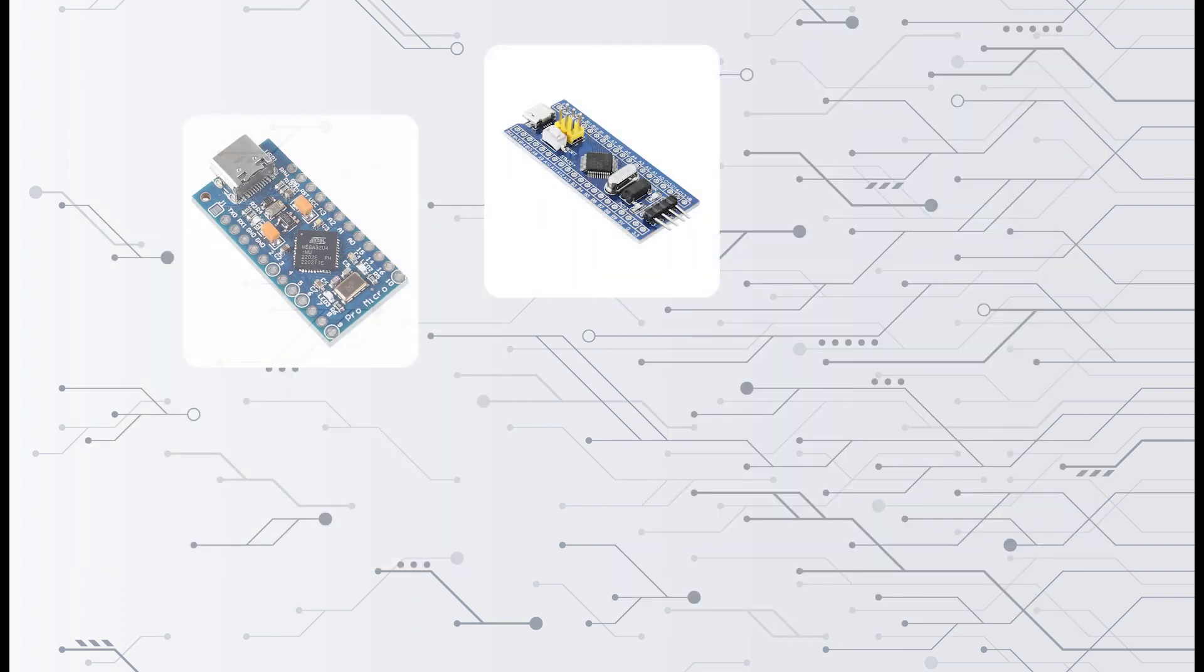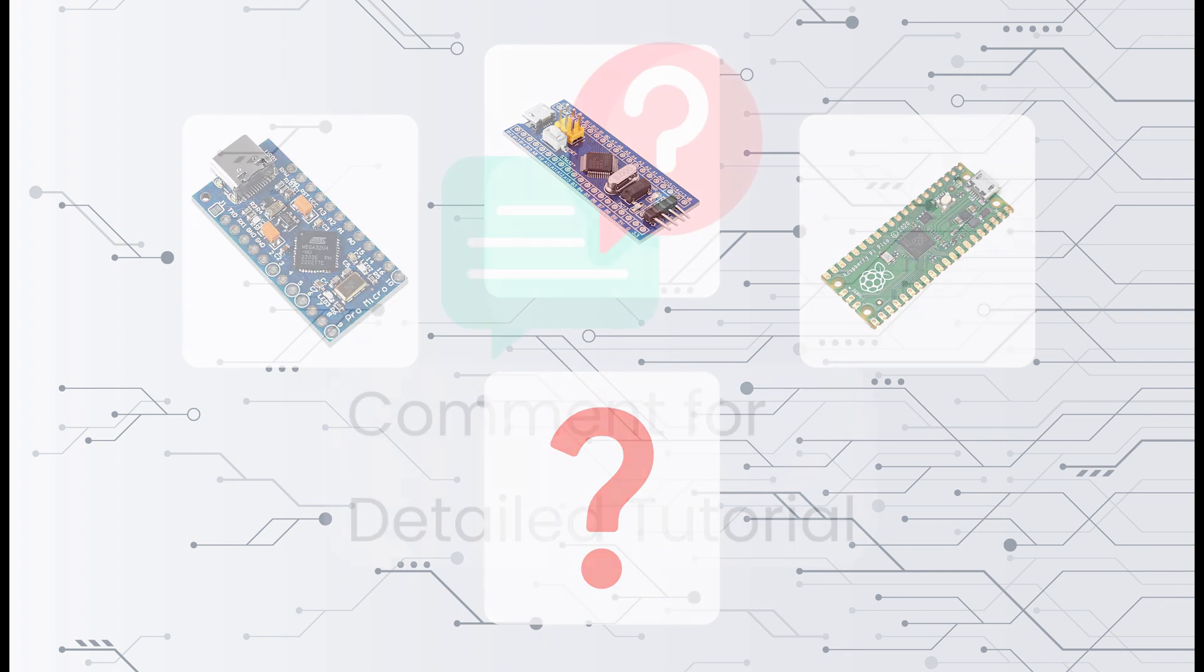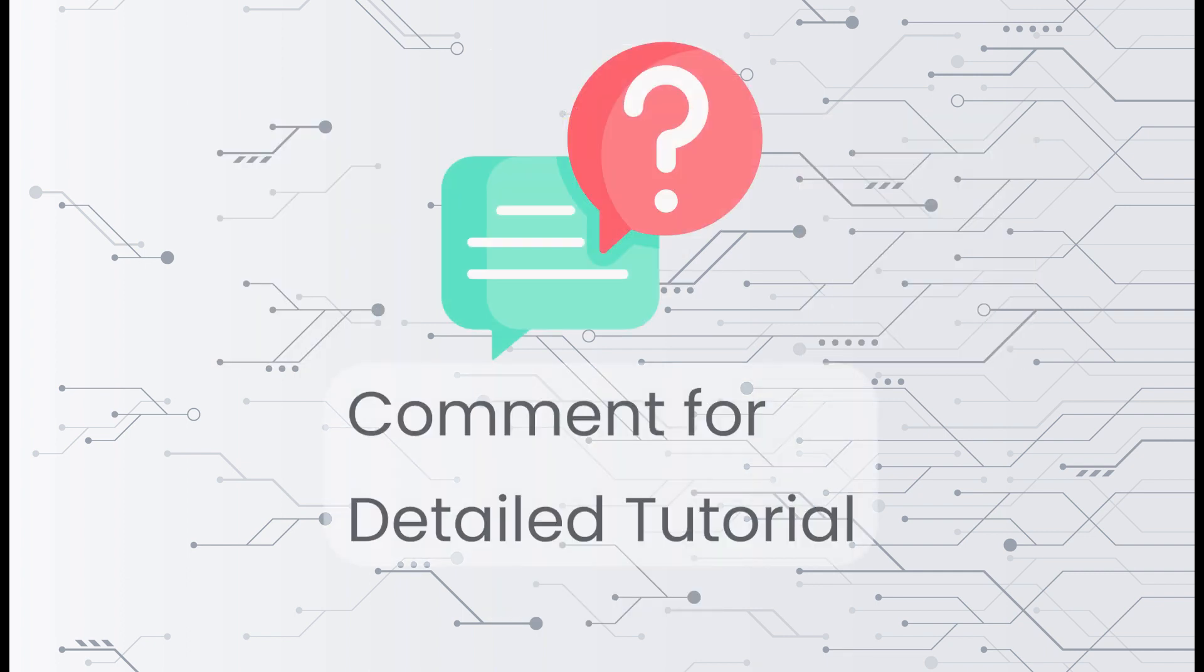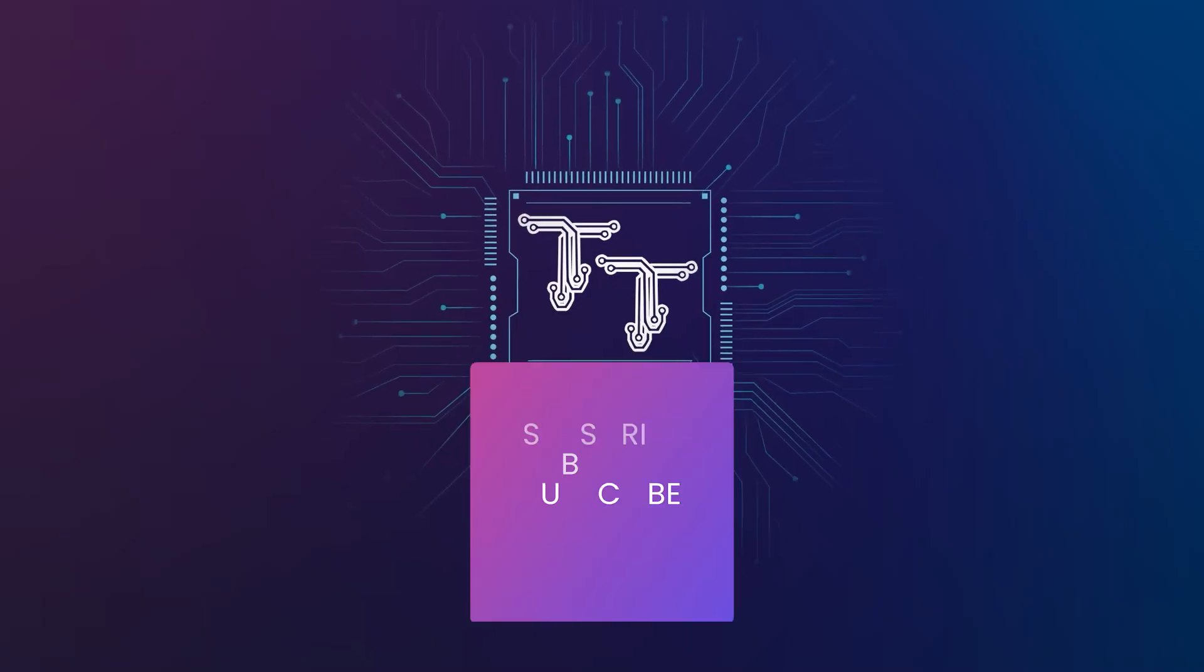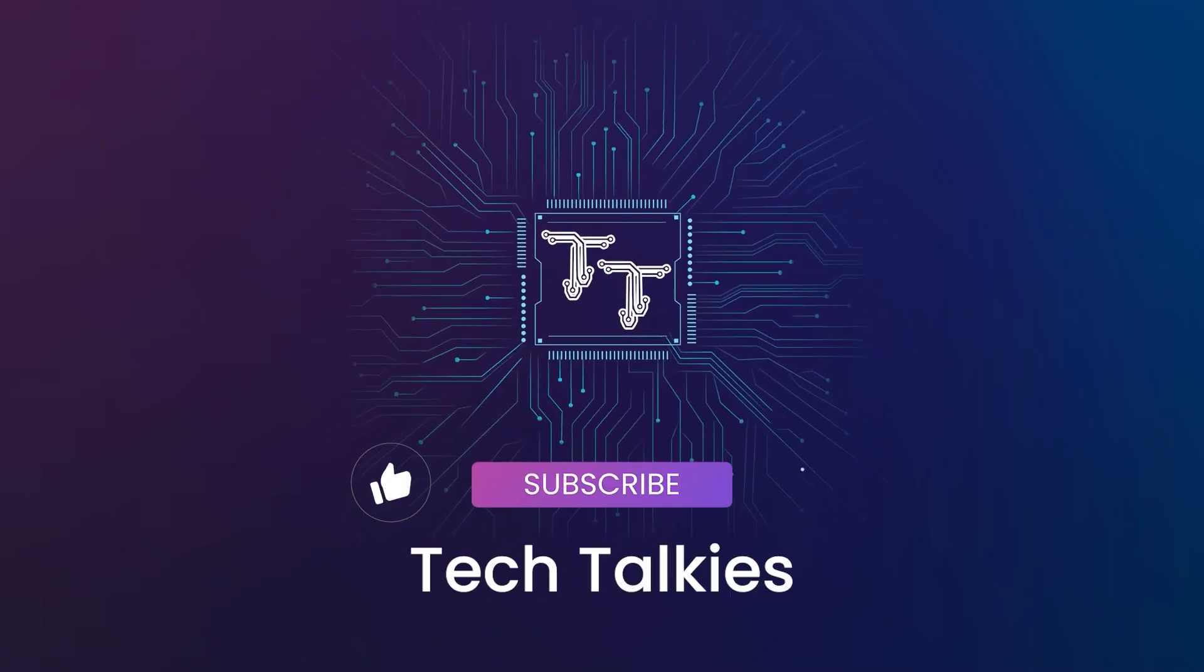Let me know in the comments if you have made USB projects with other boards. Also, if you need a detailed tutorial on programming any of these boards to be a mouse jiggler, let me know in the comments below.